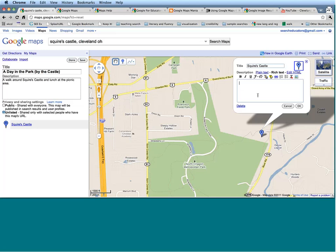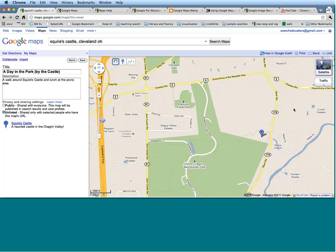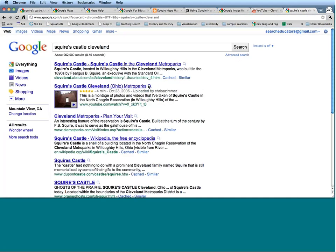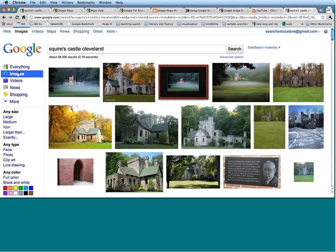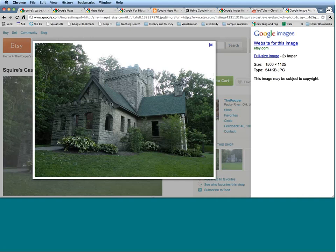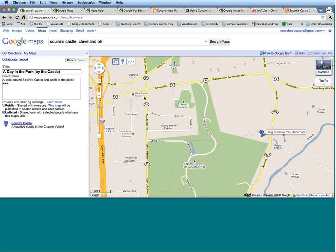I can add in a short description — this happens to be a haunted castle in the Chagrin Valley. And maybe I want to add in a picture. So I'm going to open up a new tab, search for Squire's Castle Cleveland, and restrict by images. Let's find a good picture. I happen to like this picture a lot. Let's click on that one and copy this URL.